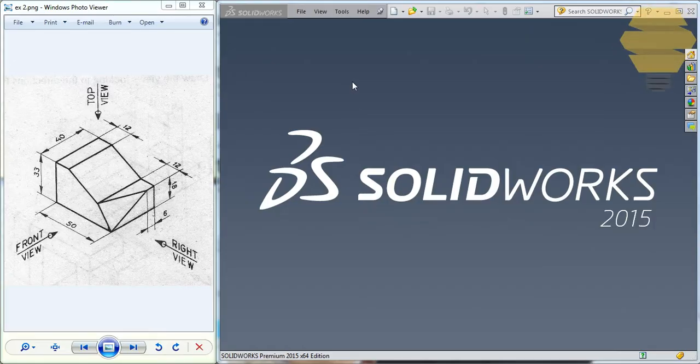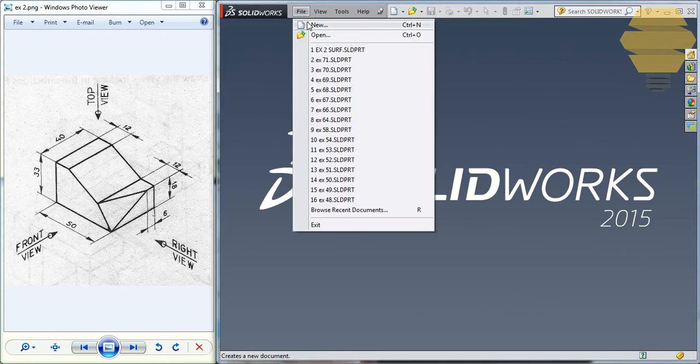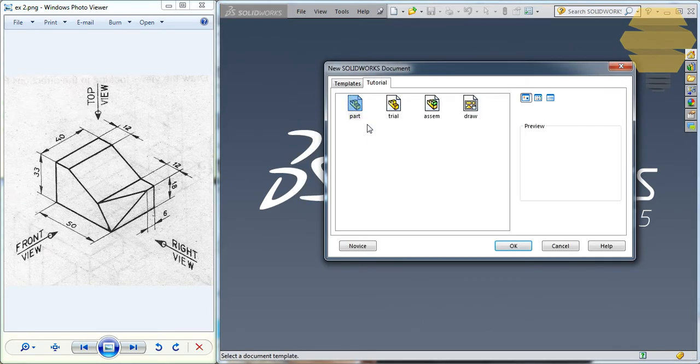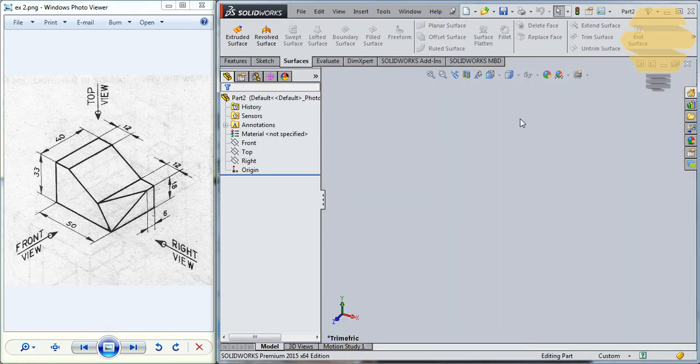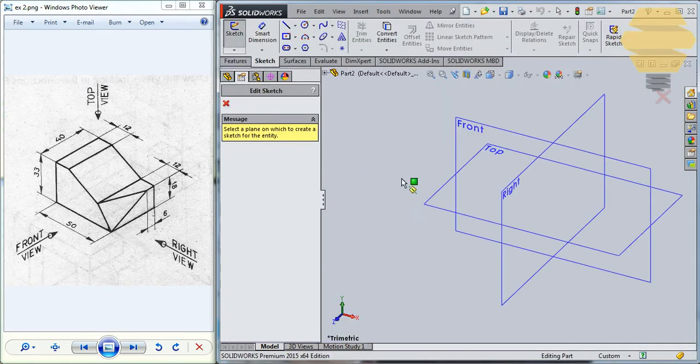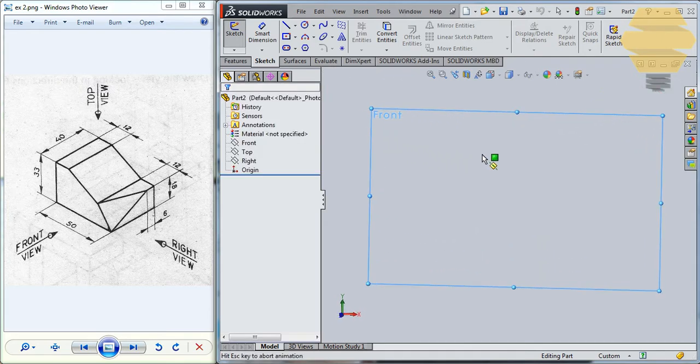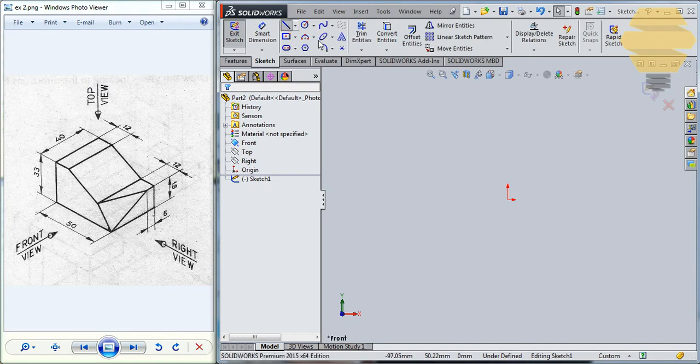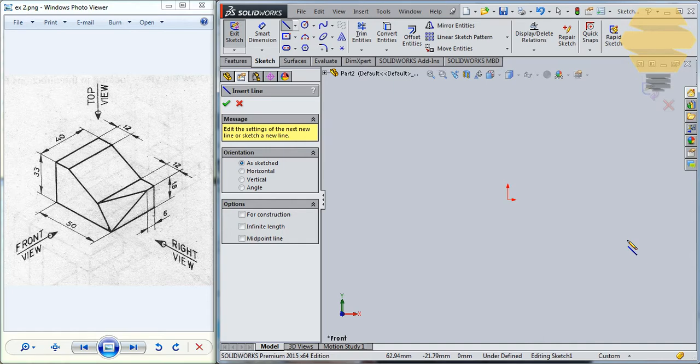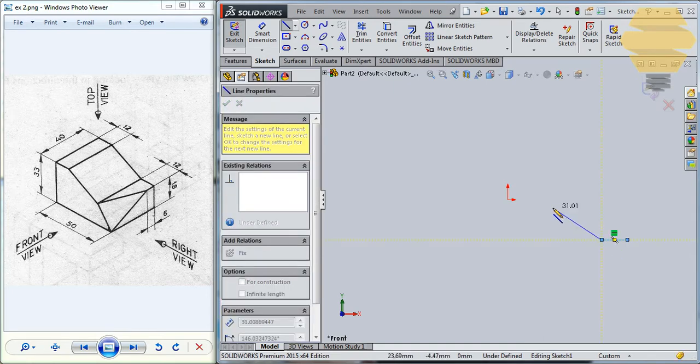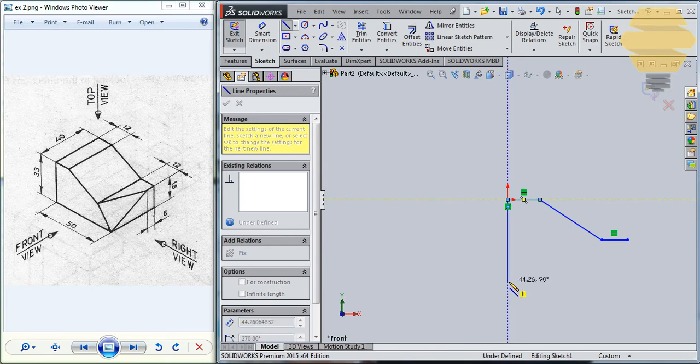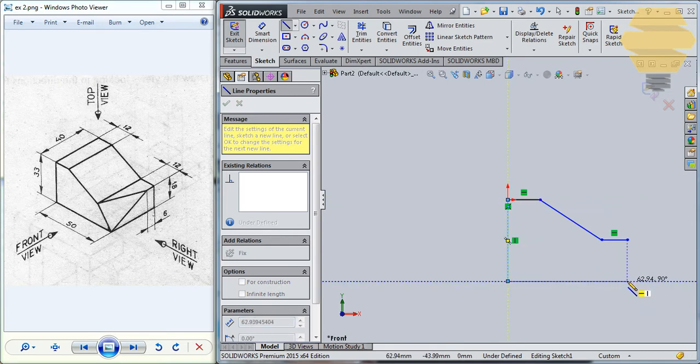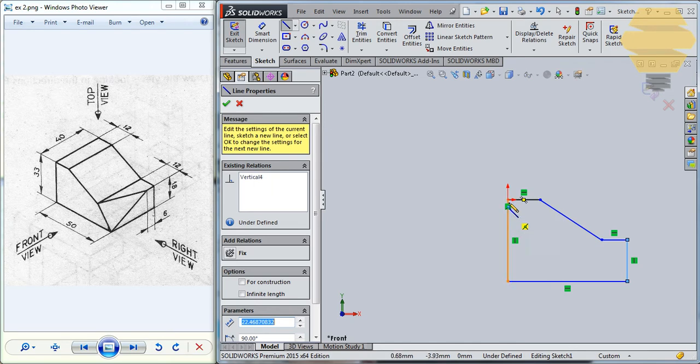In this video, we'll work on exercise number two. To start off, we'll go to File, New and double click on the empty part template. We have the workspace open. Let's go to the sketch and start doing the sketch here. Let's start by doing the front sketch here on the front plane and we will just start with the line tool. We'll just make sure that our sketch has some connection with the origin so that this part of the sketch is being constrained already.